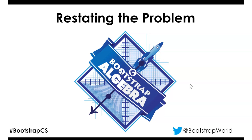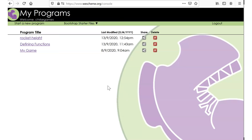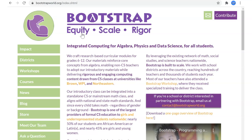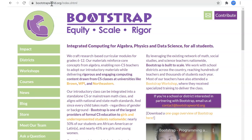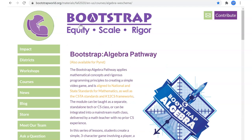Welcome to Bootstrap Algebra Lesson 10: Restating the Problem. Make sure you are set up with WeScheme logged in so we're ready to do some programming. Let's open the teacher's page — you should do this for every lesson. Navigate to the teacher's page because that's where the links are to all of the handouts. Go to BootstrapWorld.org > Courses > Algebra, and the latest version is Fall 2020.